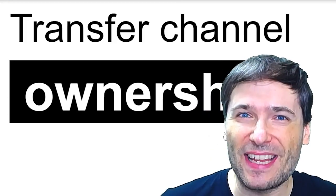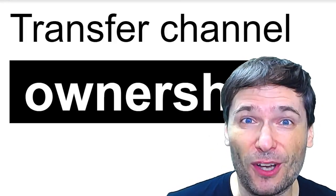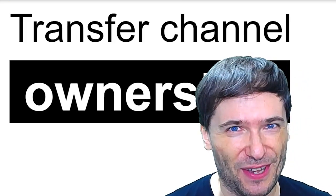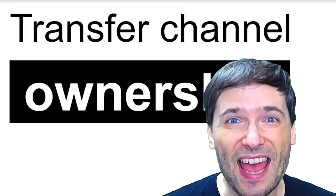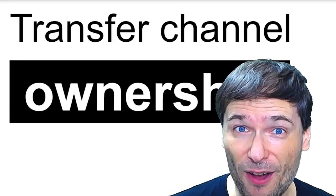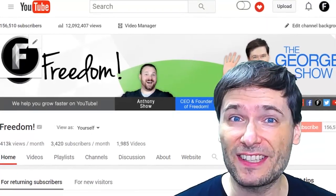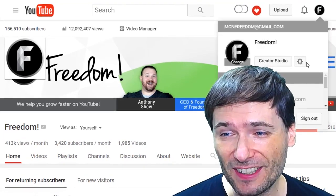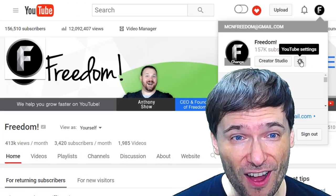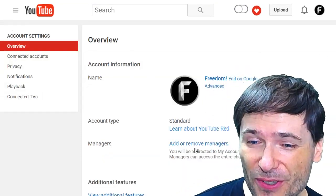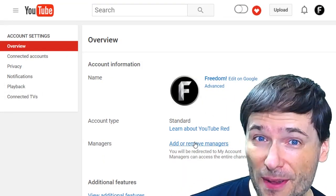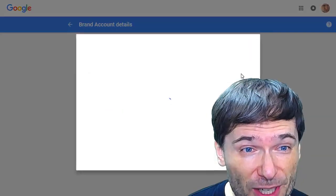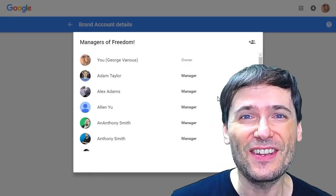And maybe you want to give someone else ownership of your channel so you don't have to do those things, and here is how. Sign in as the owner of the channel, click this little gear icon right here, then choose add or remove managers, then click manage permissions.